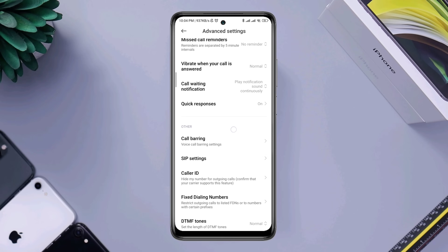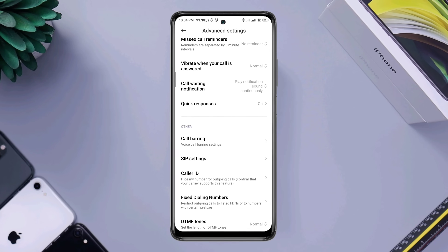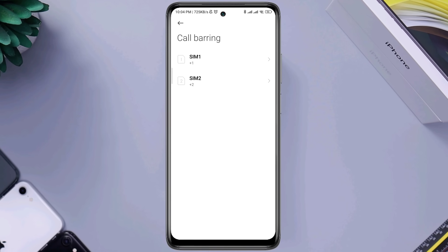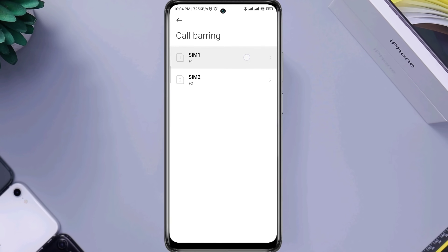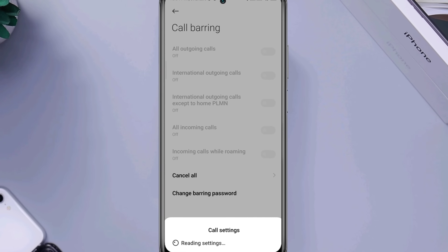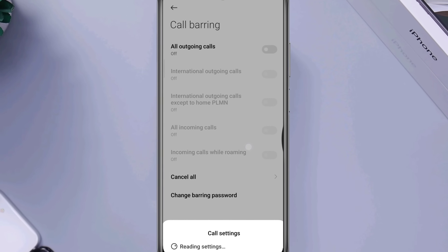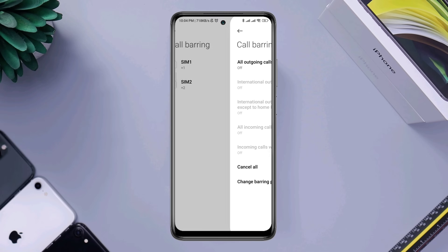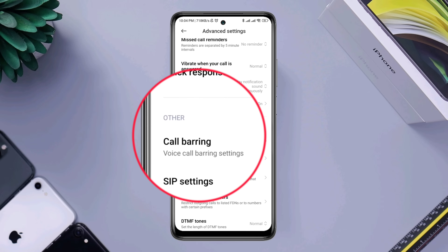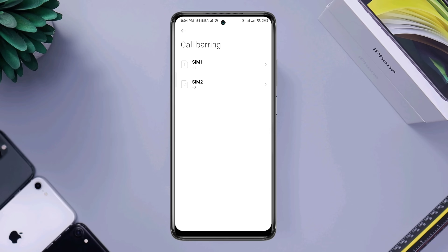Have you ever wondered about a setting called call bearing and wanted to know what it is? Call and text bearing is an action that prevents numbers from being called or texted using your mobile phone locally or globally. This can also be used to stop receiving calls and texts.